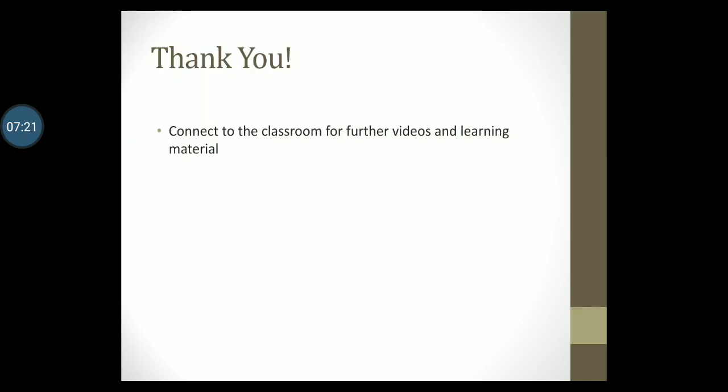That's all for now. Stay connected to the classroom for more videos and learning material. Thank you.